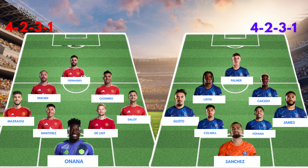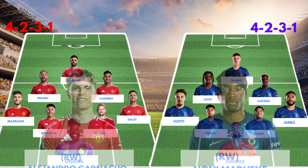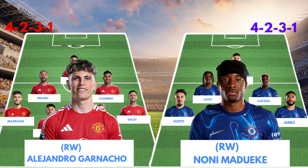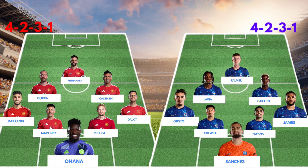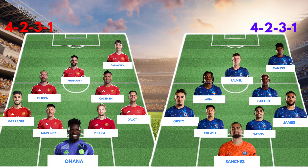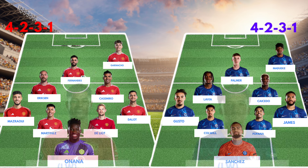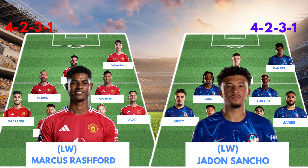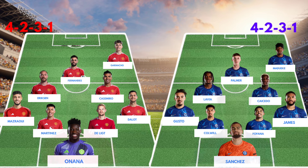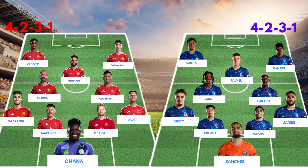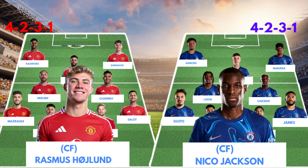Right wing: Alejandro Garnacho versus Noni Madueke. Left wing: Marcus Rashford versus Jadon Sancho. And the central forward: Rasmus Hojlund versus Nicolas Jackson.